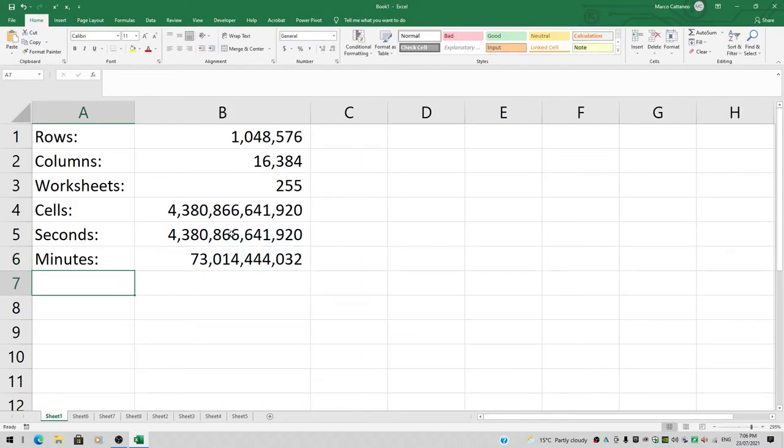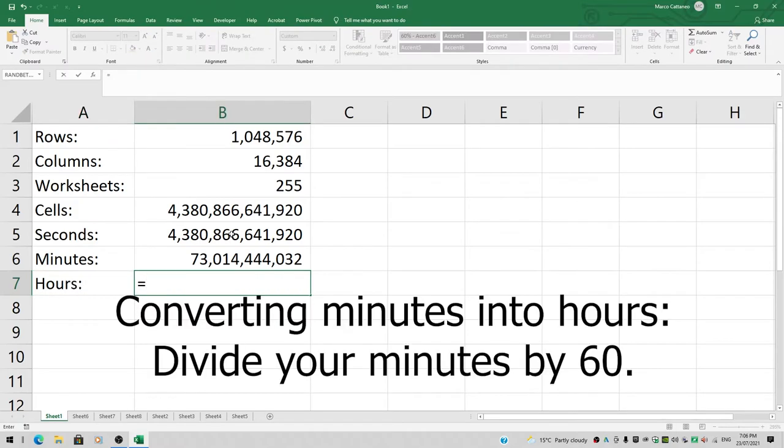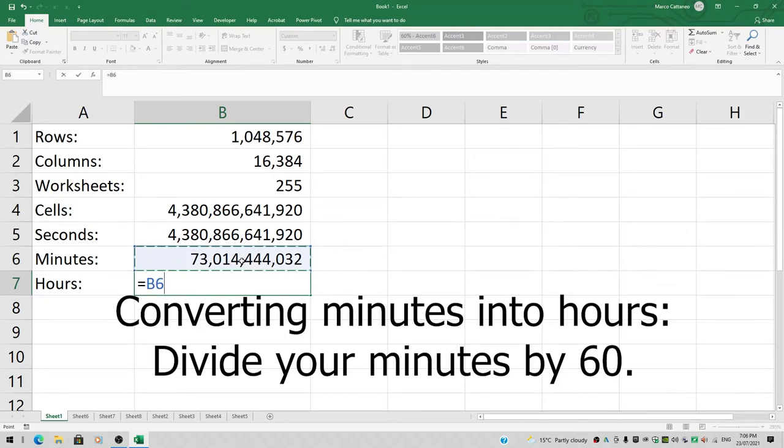That's the number of minutes. Let's do that for hours as well. How do we go from minutes to hours? Same trick—120 minutes equals 2 hours because 120 divided by 60 equals 2. So divide by 60 again. Enter.